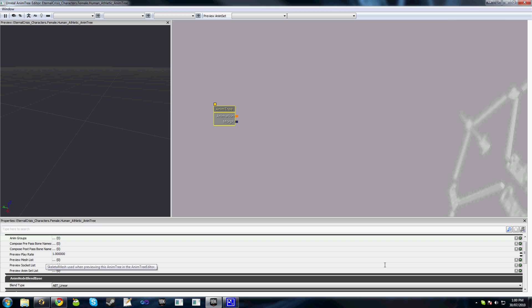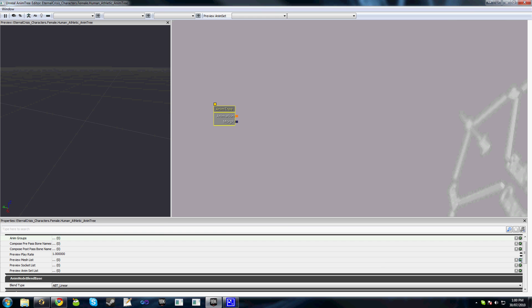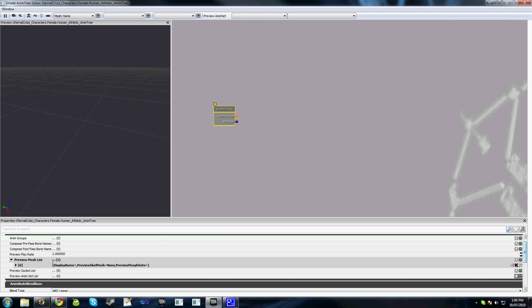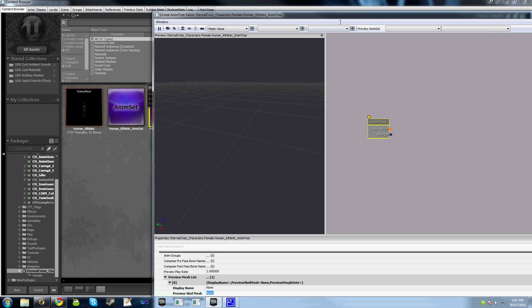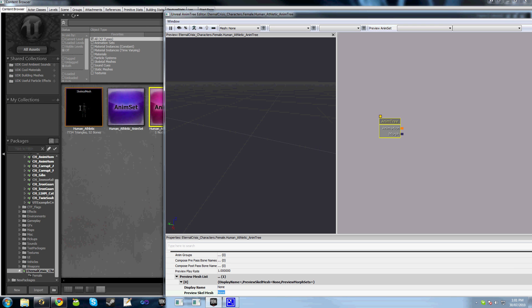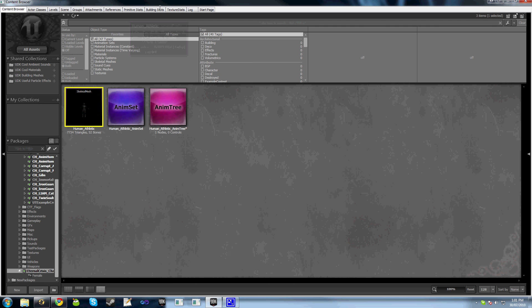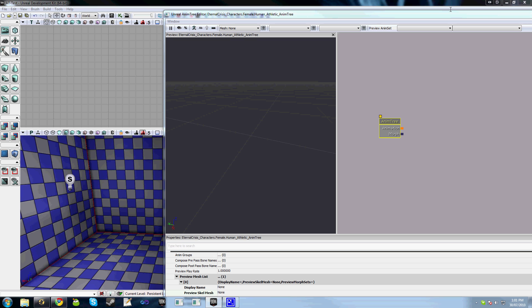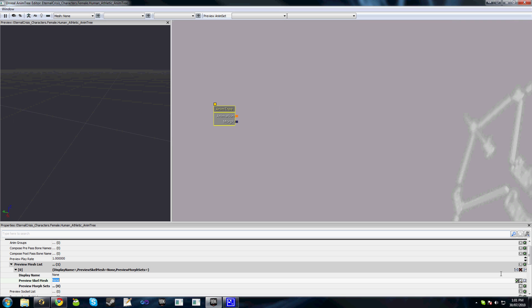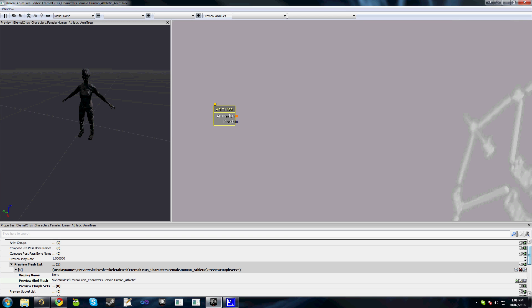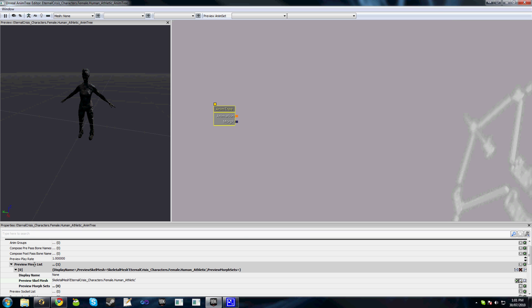So we'll go to preview mesh list, add a new object and expand here, and we'll select the preview skeletal mesh. I have a skeletal mesh here—I'll just drag to my other screen. Select my skeletal mesh from my package and you'll see when we add it in, we see it in the preview window. We'll do a similar thing for the anim set list.